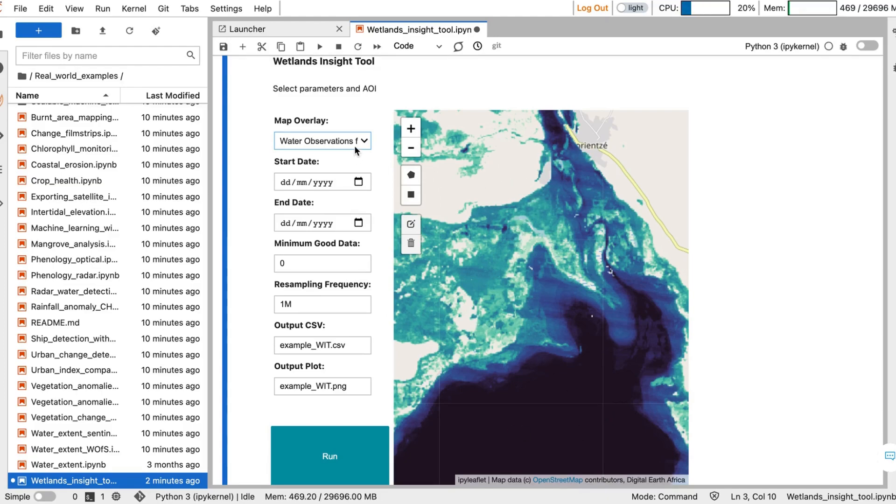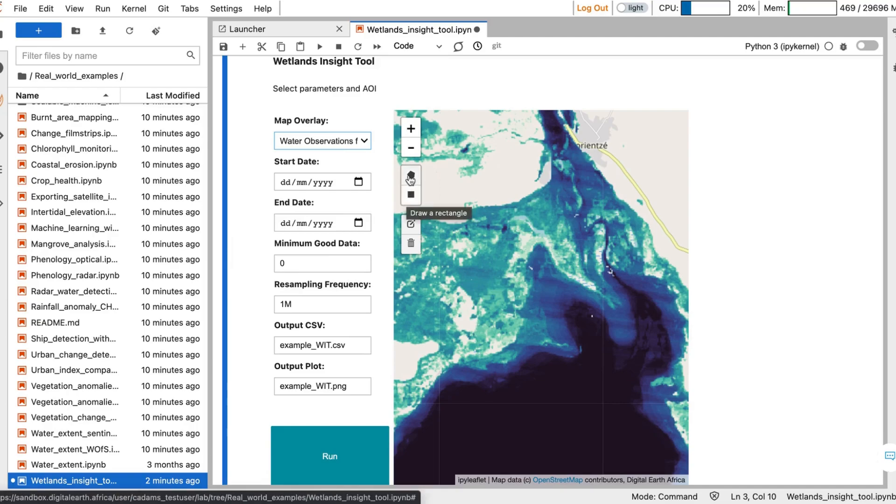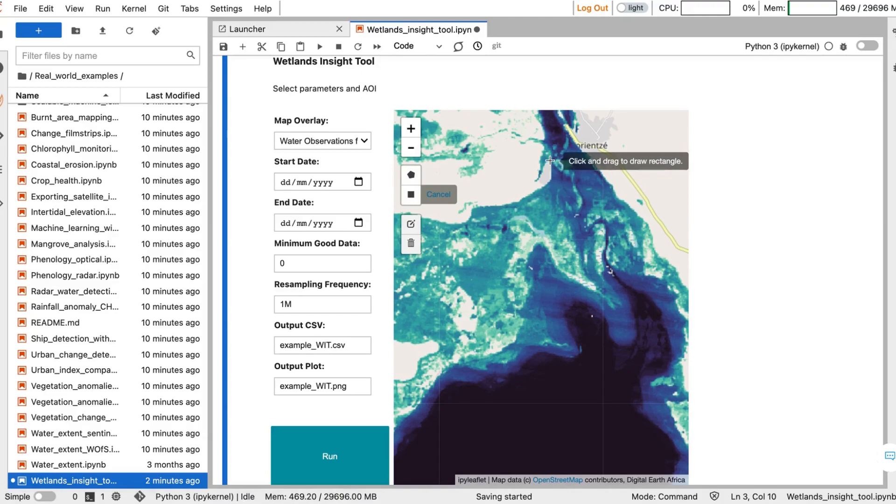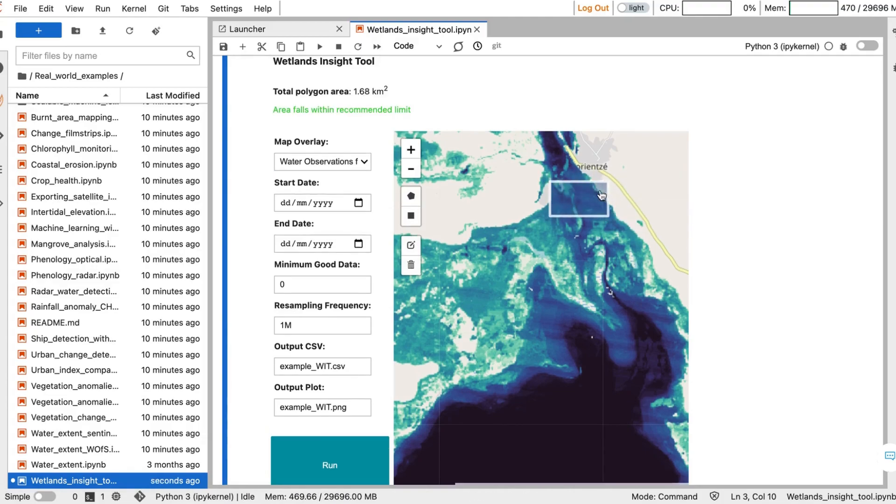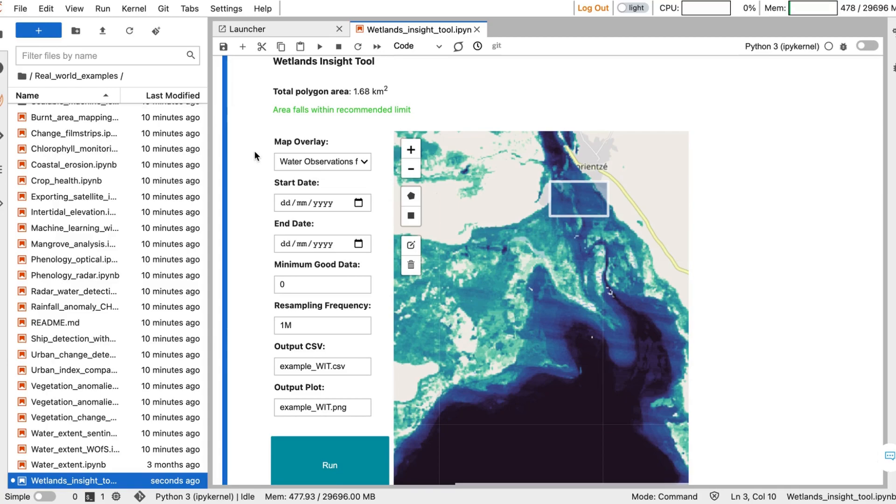Once you have chosen a map overlay to help guide your drawing, you can choose the Polygon tool or the Rectangle tool to map out your area to analyze. Once you've selected an area, you'll be able to see the total area you've selected, as well as whether that area falls within the recommended limit.